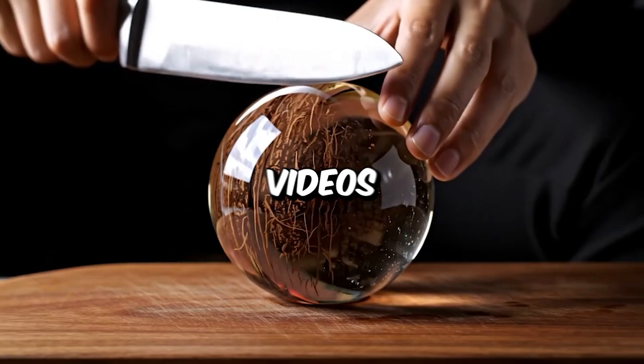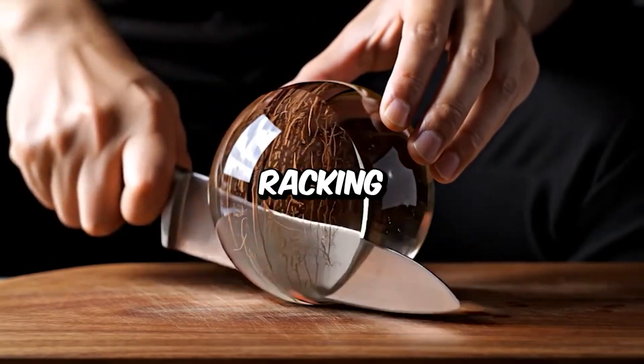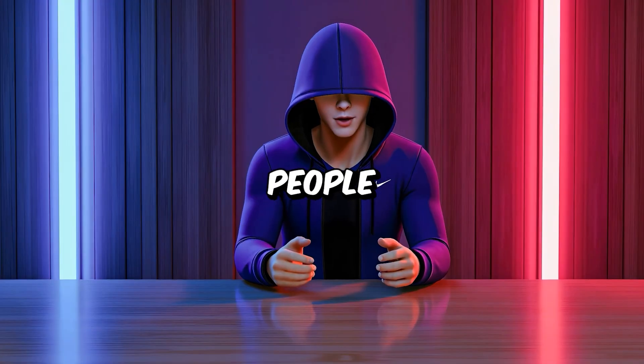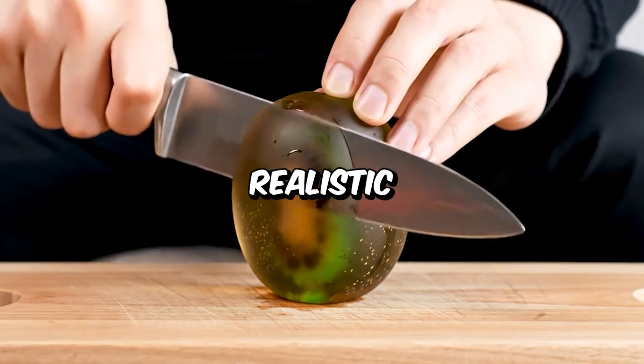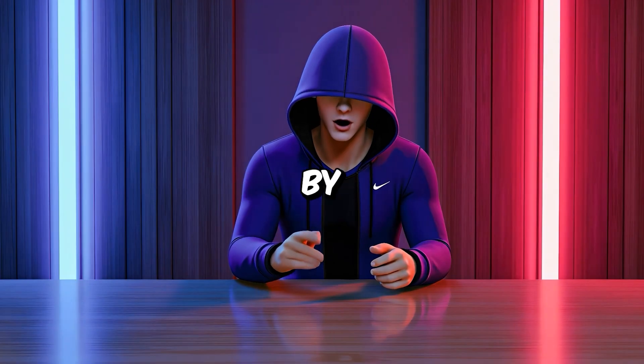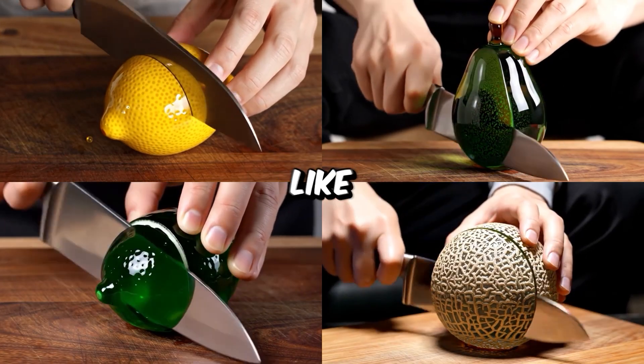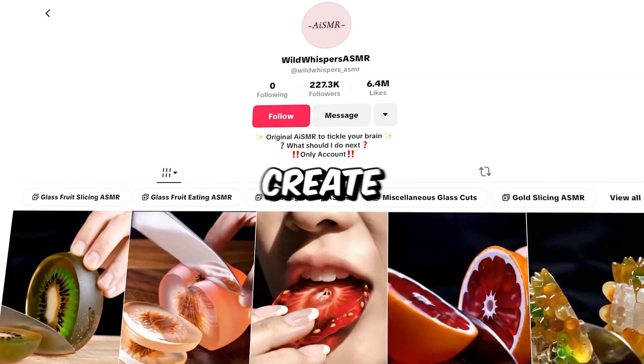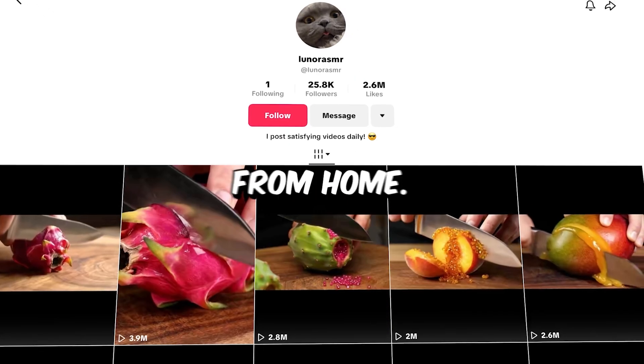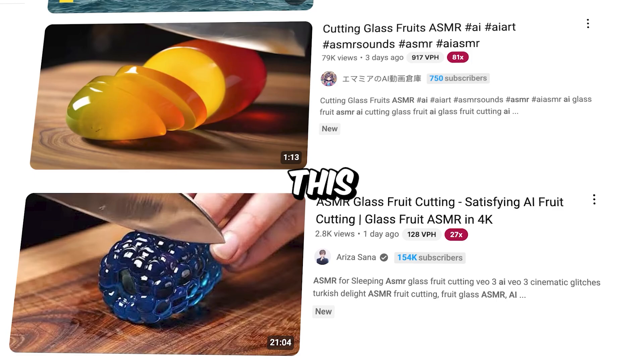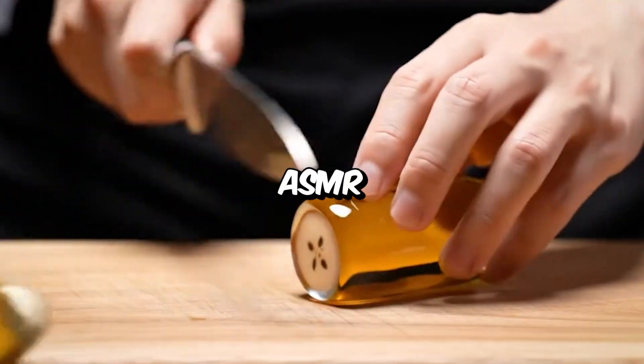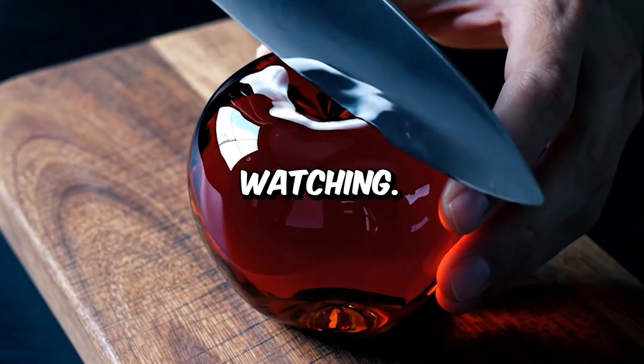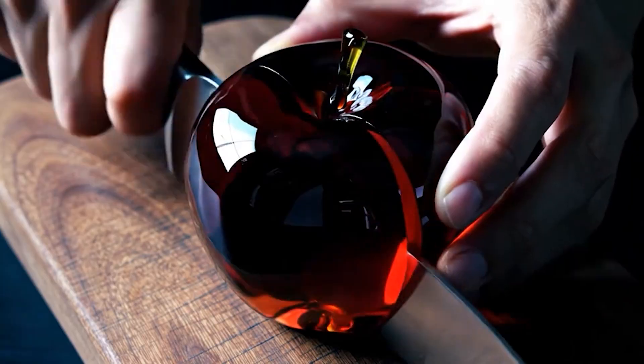These AI ASMR videos are taking over social media, racking up millions of views overnight. People are fascinated by the hyper-realistic sounds and visuals, all generated by artificial intelligence. With tools like Google VO3, anyone can create these soothing, satisfying clips from home. If you want to jump on this trend and make your own viral ASMR content, keep watching. I'll show you exactly how to get started.